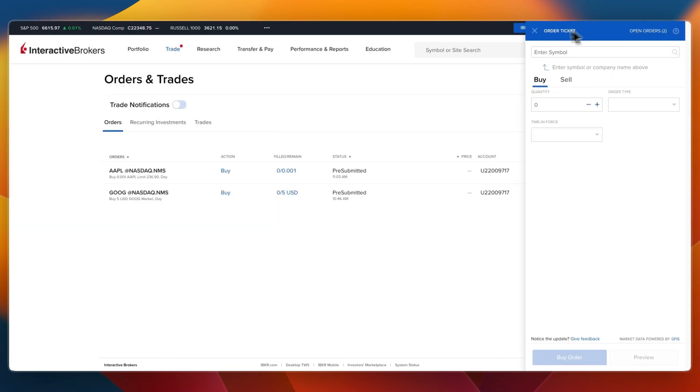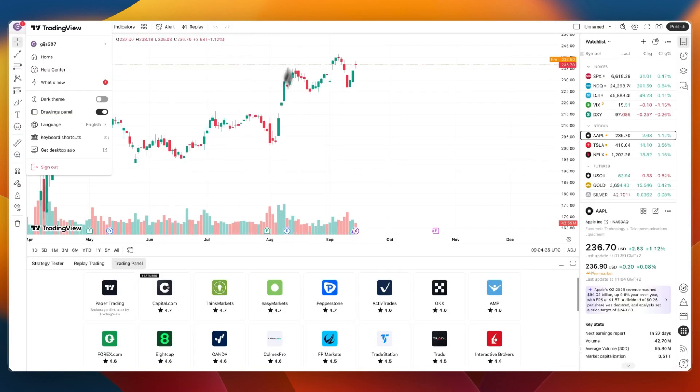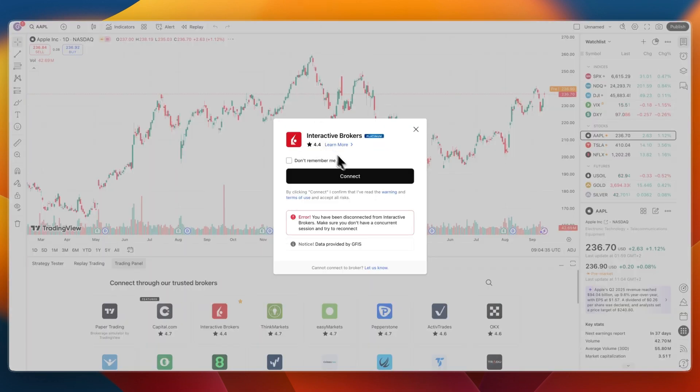So you can see now here in Interactive Brokers in my Orders and Trades, I now have an Apple Buy Order of 0.001 at the price that I set inside of TradingView.